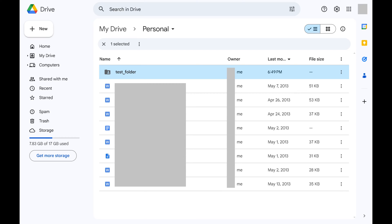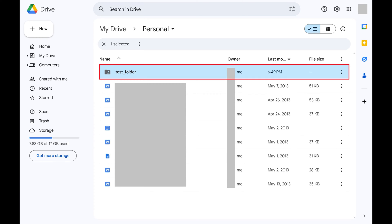Step 1: Navigate to the Google Drive file or folder that you want to stop sharing with someone. In this example, I want to stop sharing a folder called Test Folder with someone.